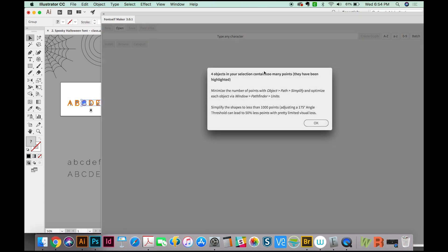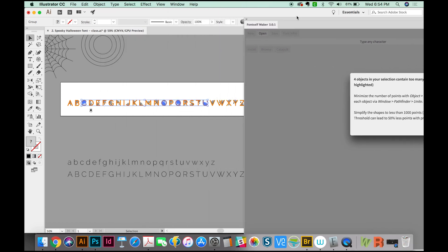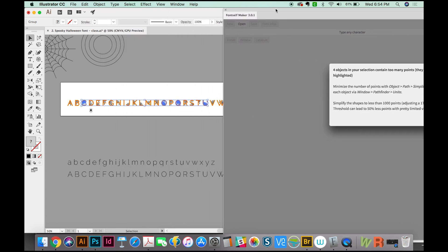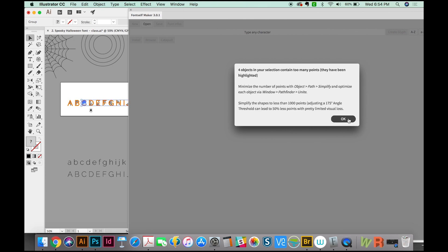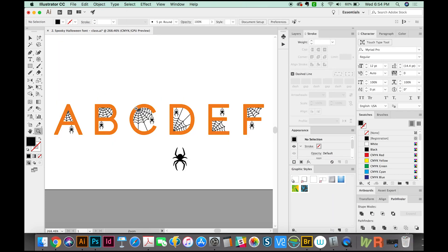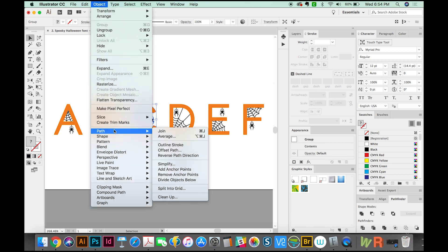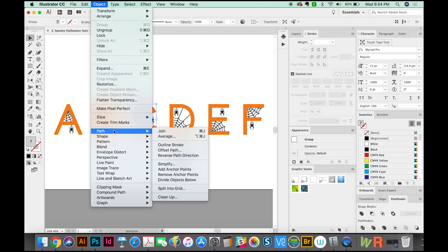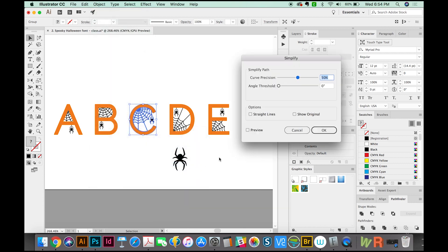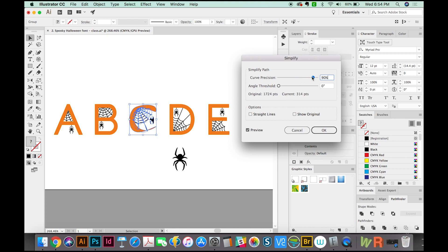This is something that might show up for you. Four objects in your selection contain too many points. So you have to get rid of a few of the points, otherwise it'll freak FontSelf Maker out. And it looks like it's the C, the O, the Q, and the U. So we'll say OK. Now I'm going to X out and go and fix this problem. By highlighting the C, we'll go to Object, Path, and Simplify. And I'm going to hit Preview. And this is obviously really messing up my C. I want the curve precision to be a lot more precise than that. Still, maybe I might go with 99% and see if that fixes it. We'll say OK.